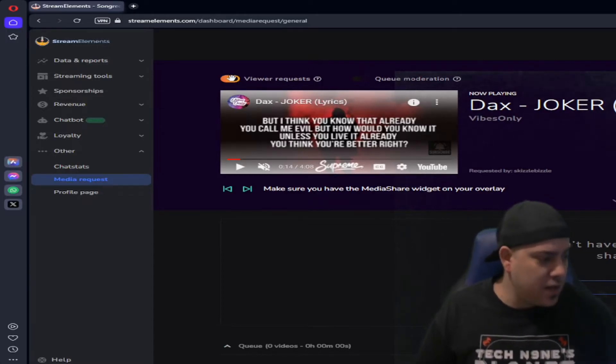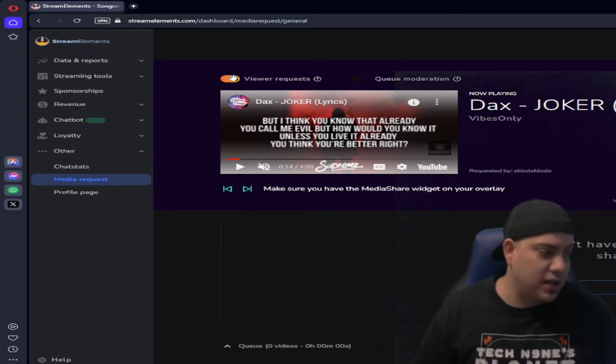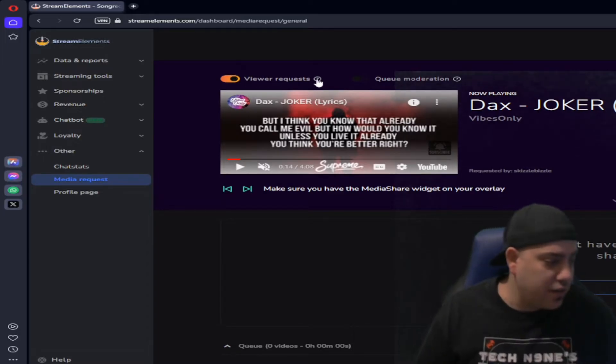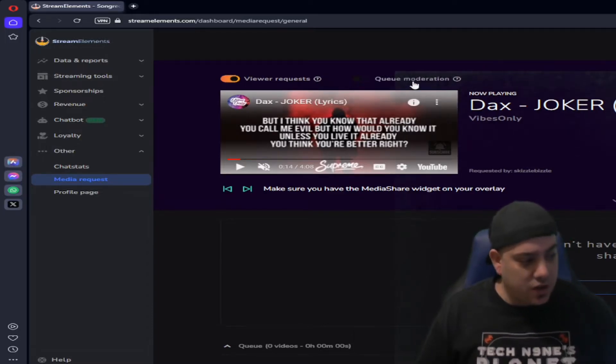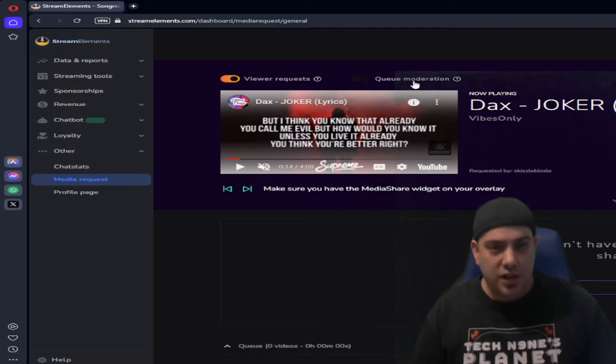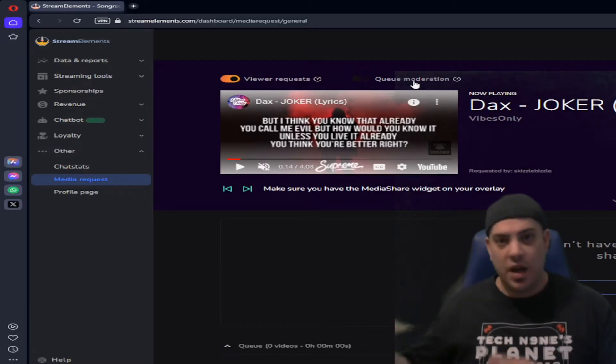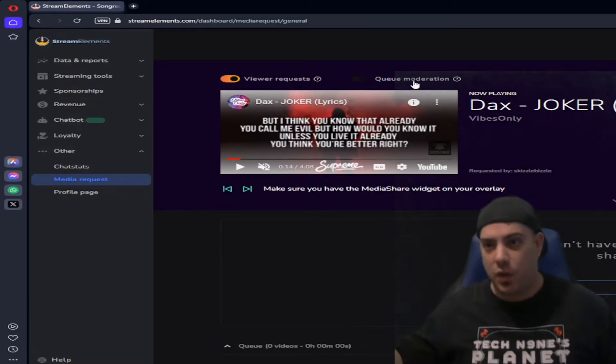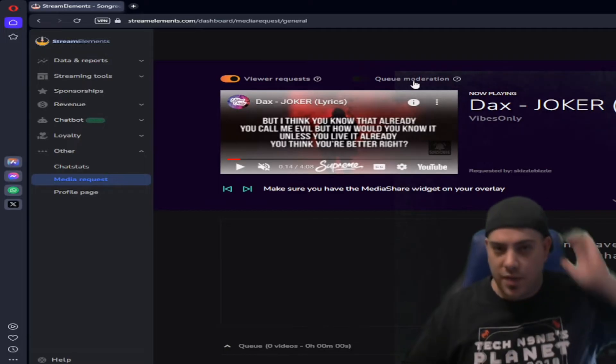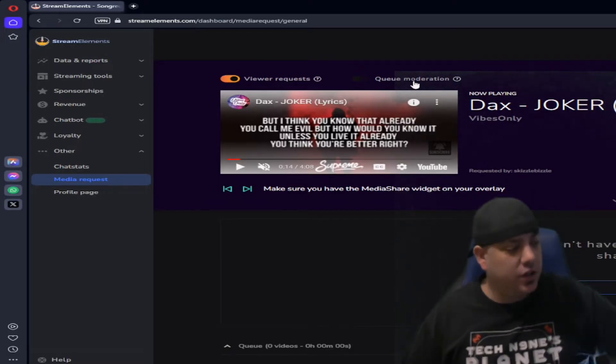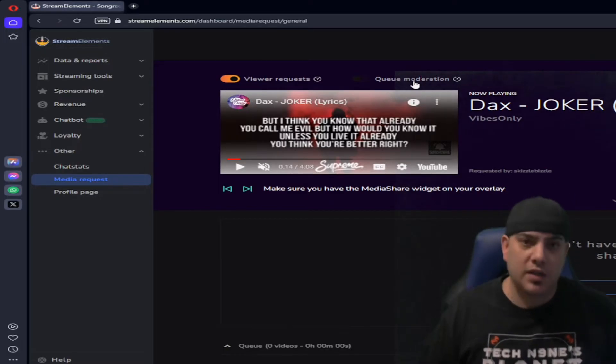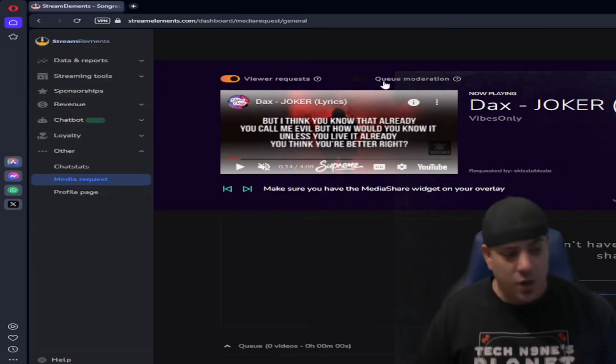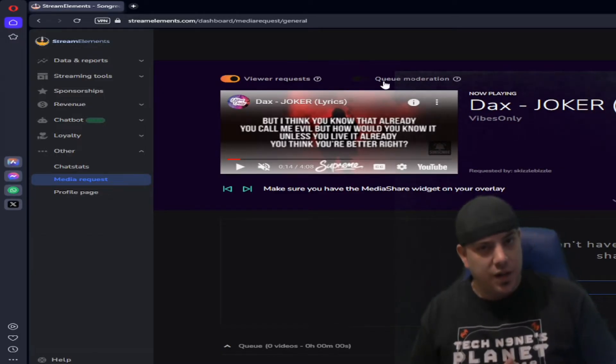In the top you have the option to turn off viewer requests so you can just do it yourself. And then you also have the queue moderation. That is what I was talking about because you gotta watch what people are doing. If you leave it fully open, people will just put on things that can honestly get you in trouble and you don't want that.